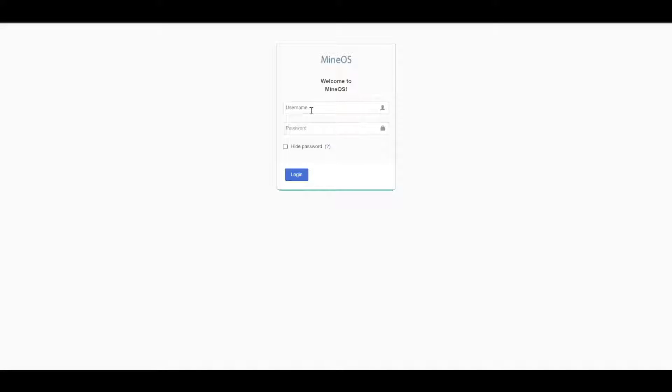All right, so it's gonna be what to do if you can't log into your MineOS. As you can see here, the page just basically resets.